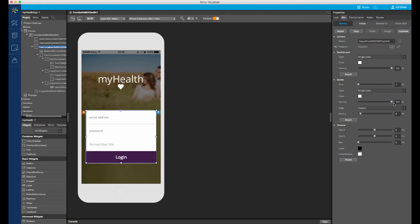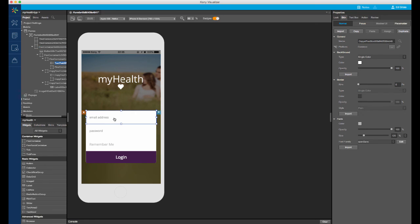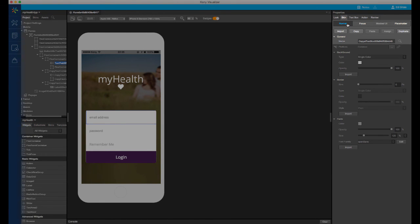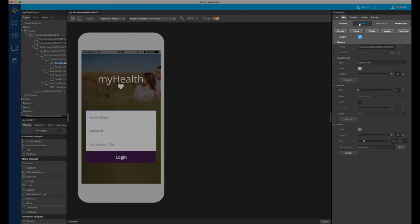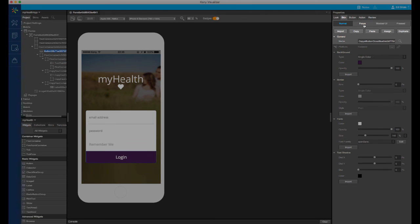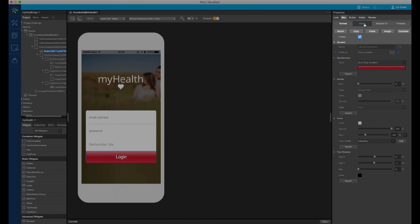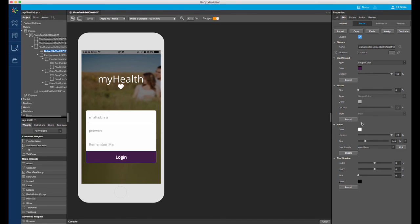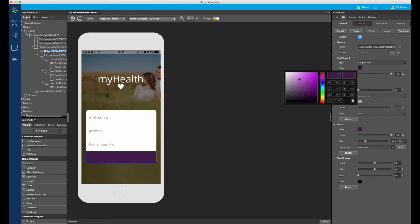First, for the login container, I'll set the border to completely transparent. For the text fields, I'll enable the focus skin. Then I will take the normal skin, select copy, and then select assign, which will apply the same skin to both the normal state and the focus state. For the button, I will take the normal skin and paste it into the focus skin. This will create a copy that is not tied to the original. I will then create unique properties for the focus state of the button.